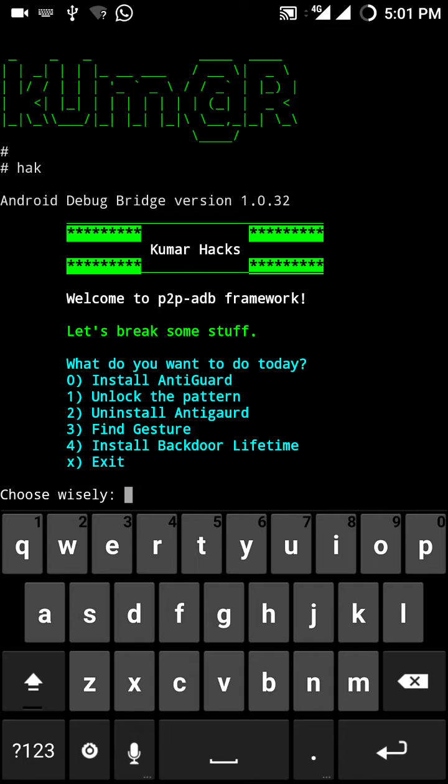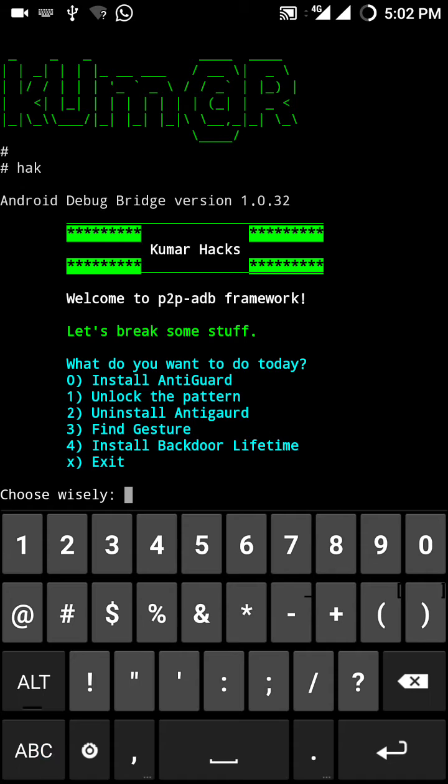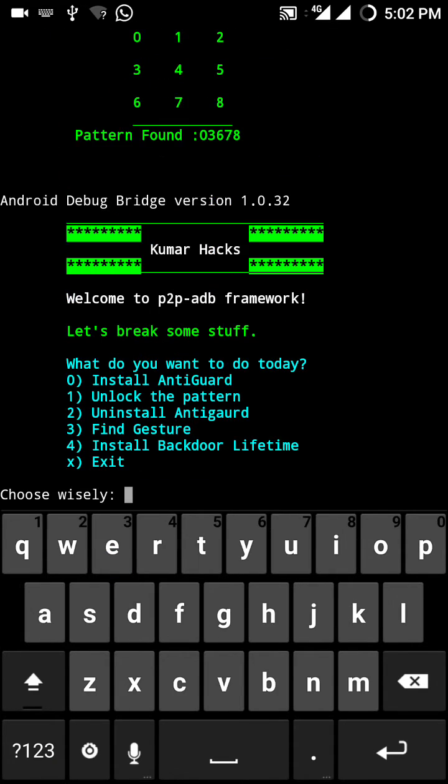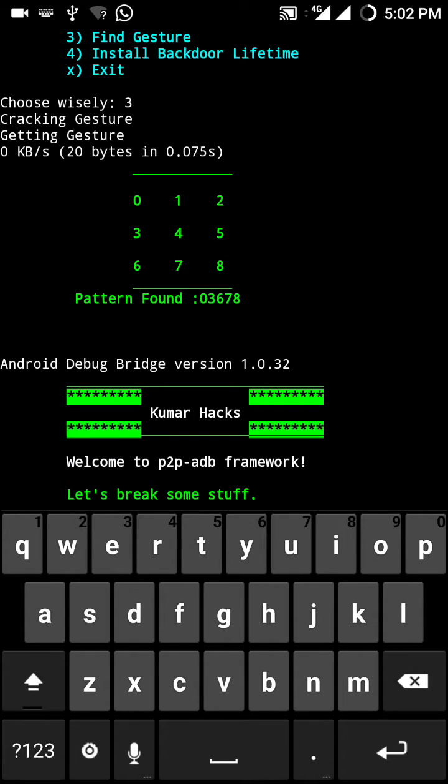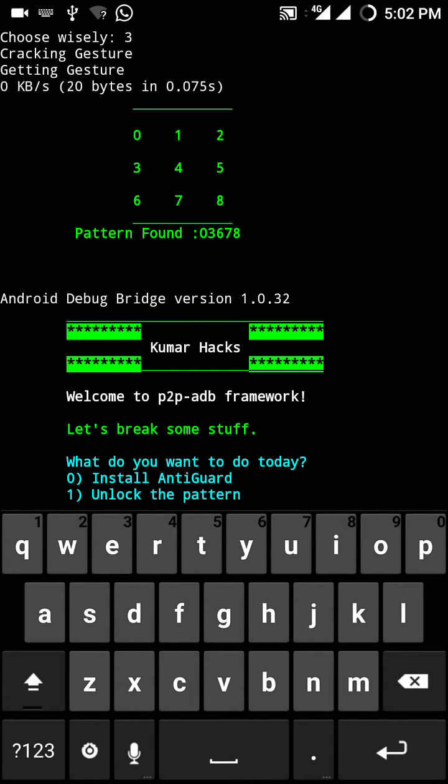Let me show you. Let's try it. I'm going to enter three. See, pattern found 03678, that I kept in my phone. Like this you can find any gesture.